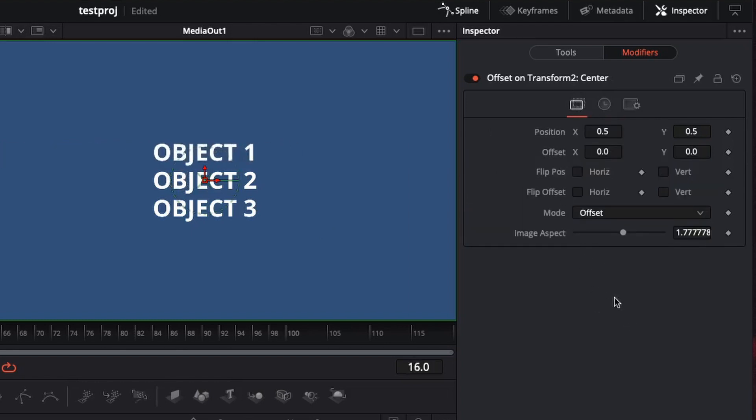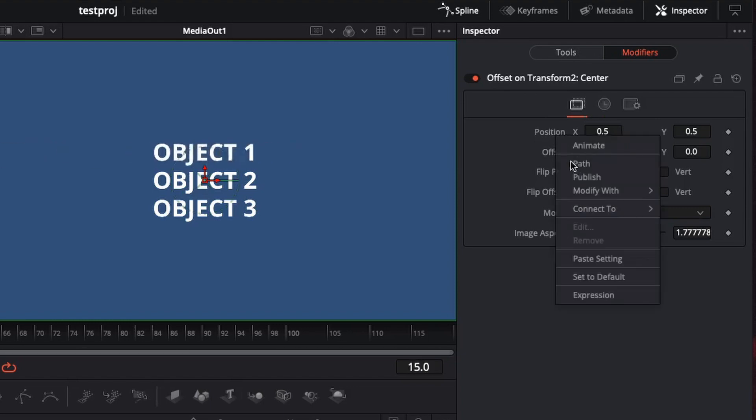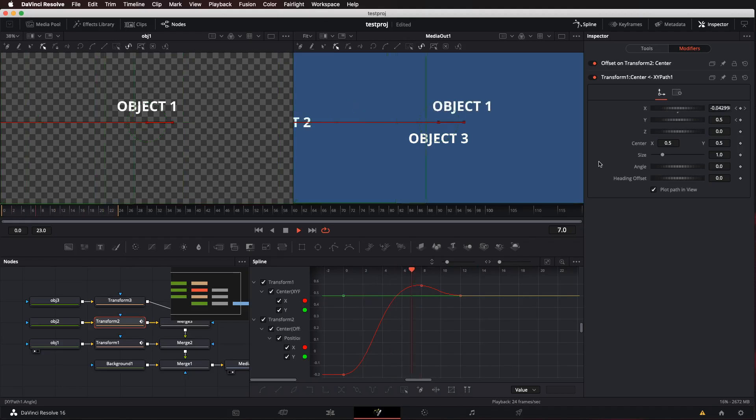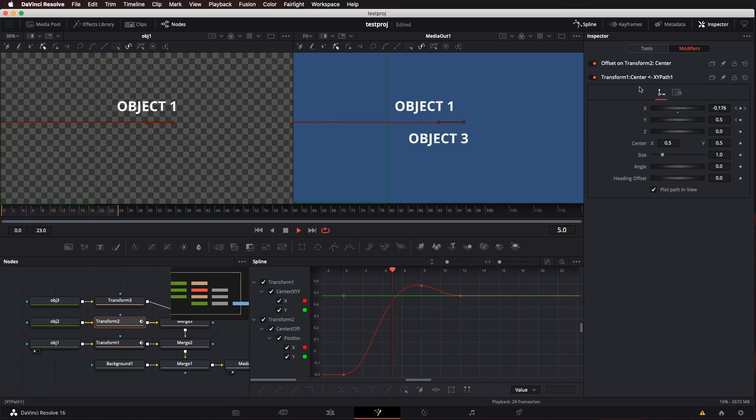And then what you want to connect is that you want to connect the offset position to the value of the first one. Just like that.